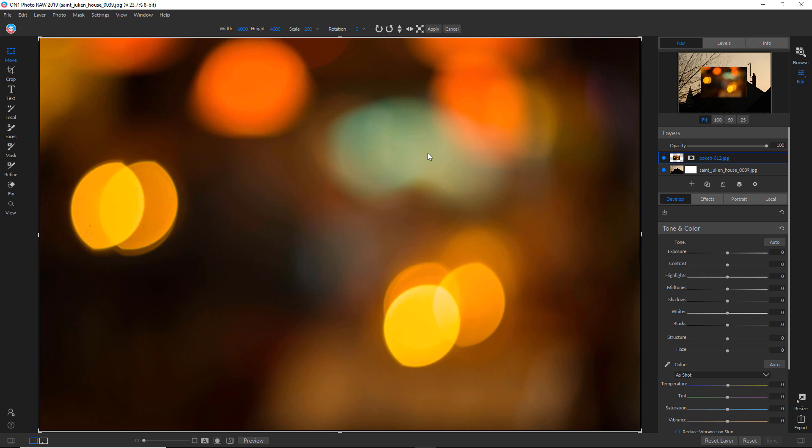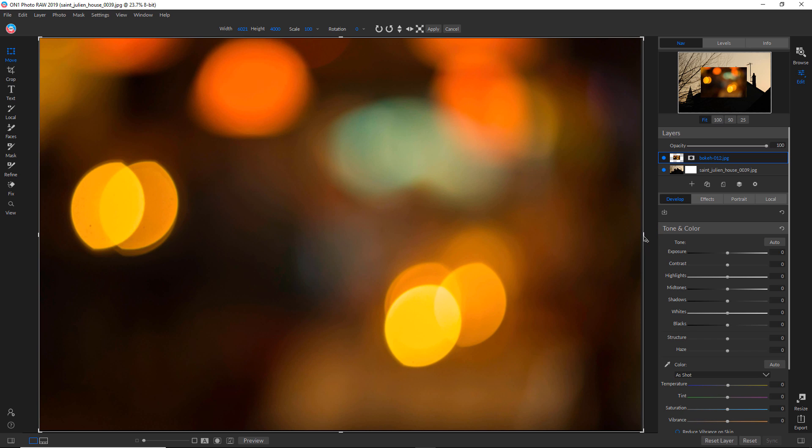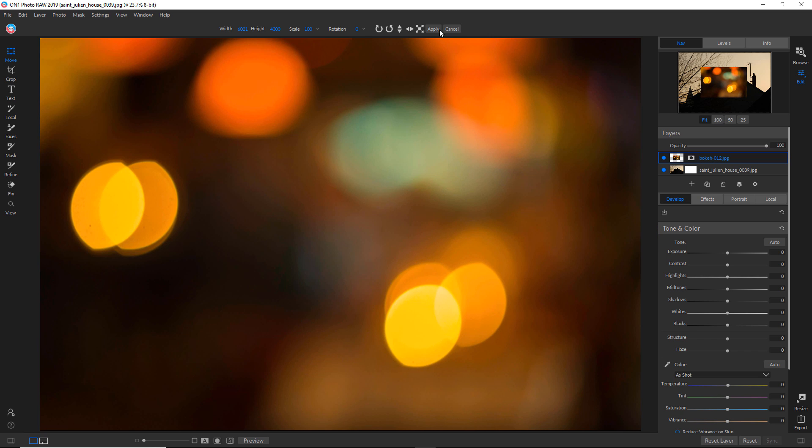And when you click on that, it theoretically brings this to the same size as the underlying layer, but it's just a little bit off here. So I'm just going to pull that out slightly and that looks good. And then hit apply.